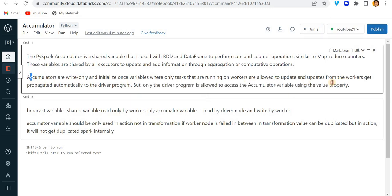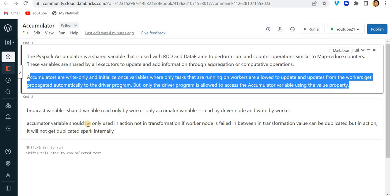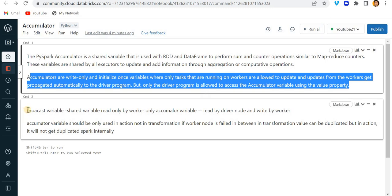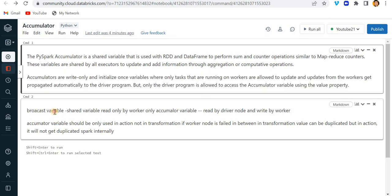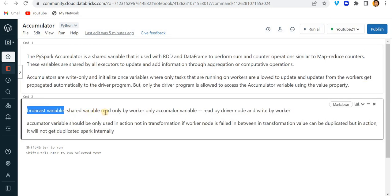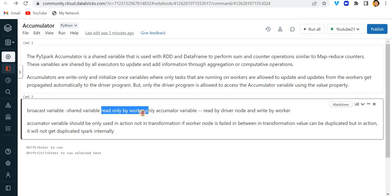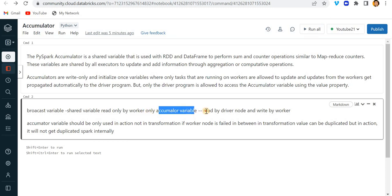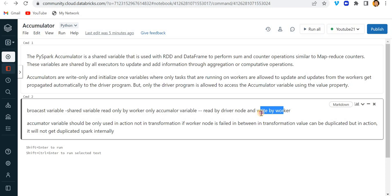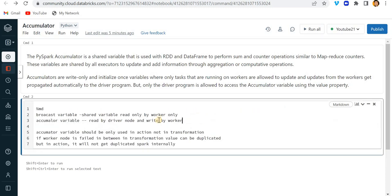Let's understand what is broadcast variable. Broadcast variable is a shared variable which is read-only by worker, and accumulator variables are read by driver and updated by workers.